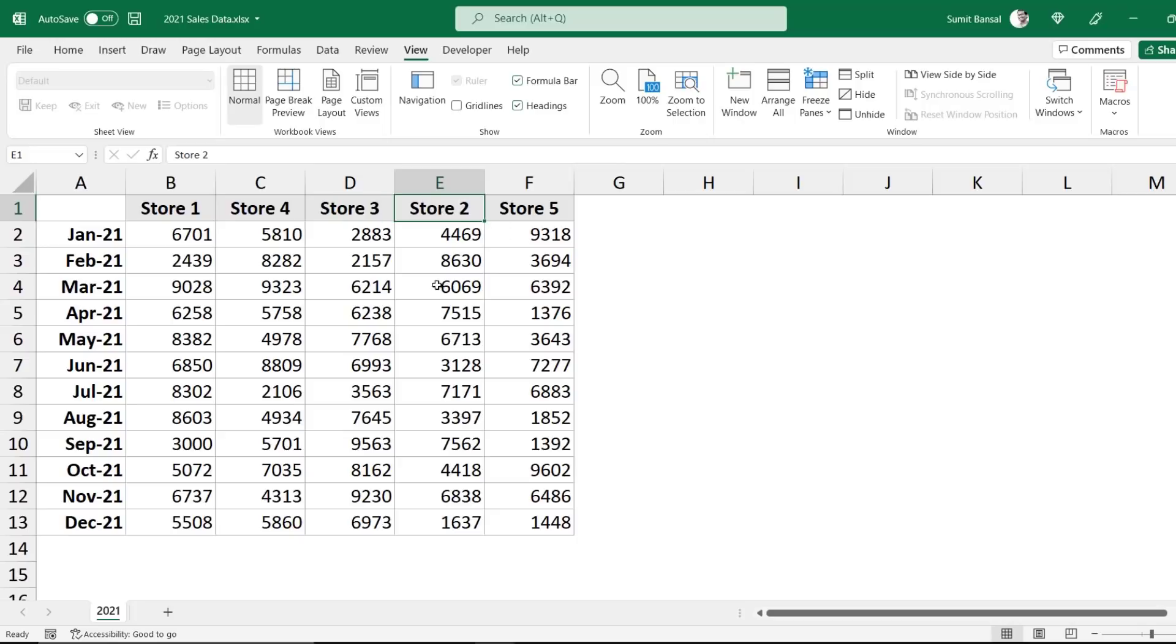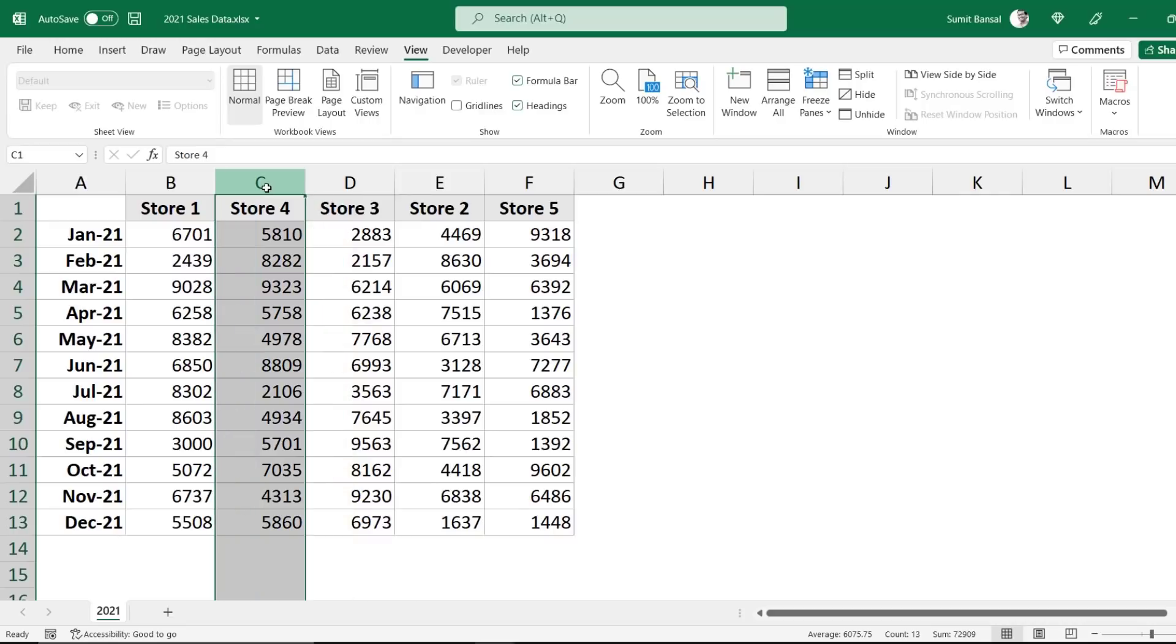Now, if I want to move store 2 data from here to column C, the traditional way of doing it would be I would come to column C, insert a new column, then copy this data from store 2, paste it in the new inserted column, and then delete this data.